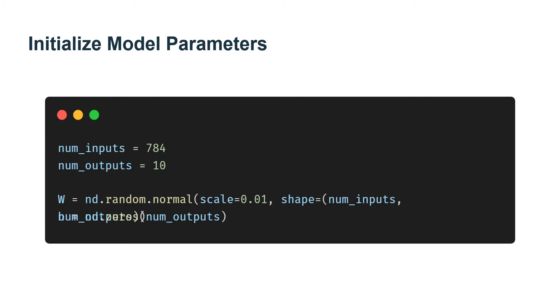In the future, we will talk about more sophisticated strategies for exploiting the spatial structure in images, but for now we treat each pixel's location as just another feature.